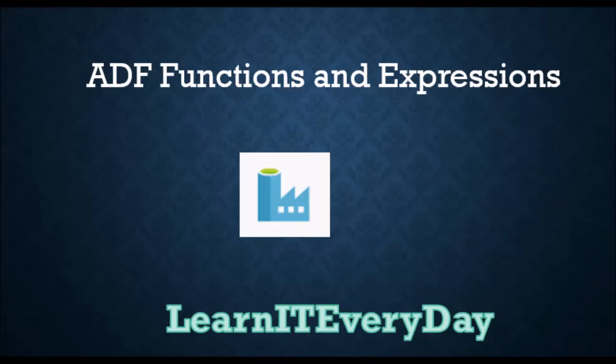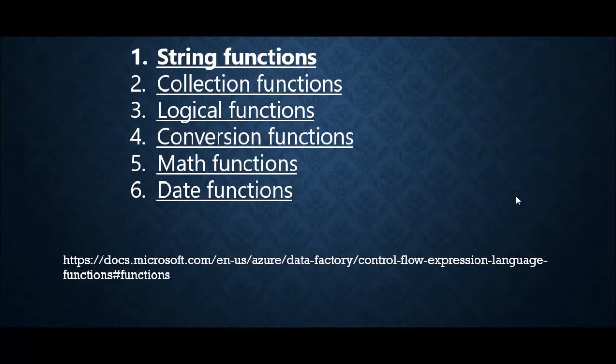Hello guys, welcome to our channel once again. Today we're going to talk about all the expressions and useful functions which we can use in Azure Data Factory.